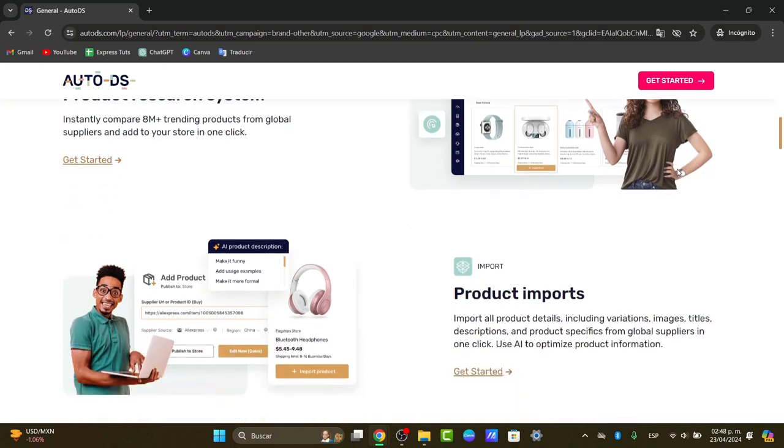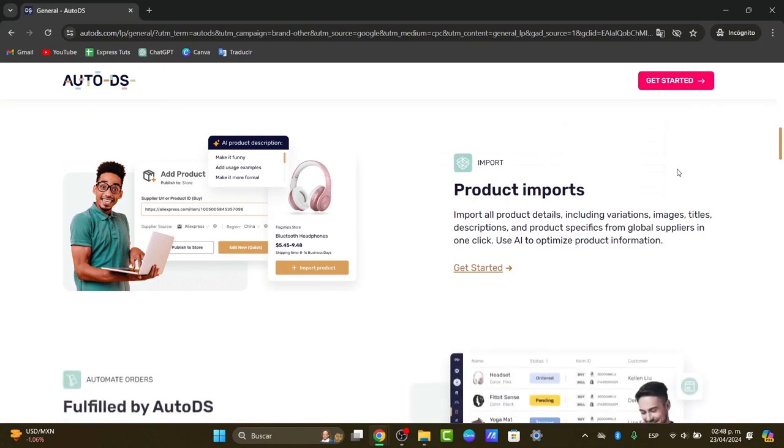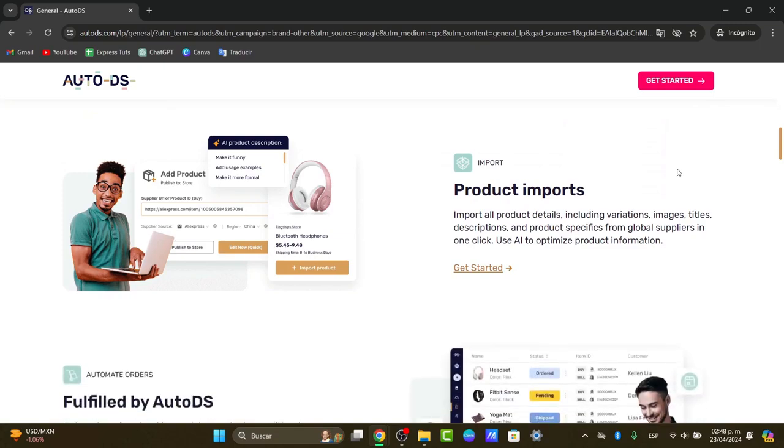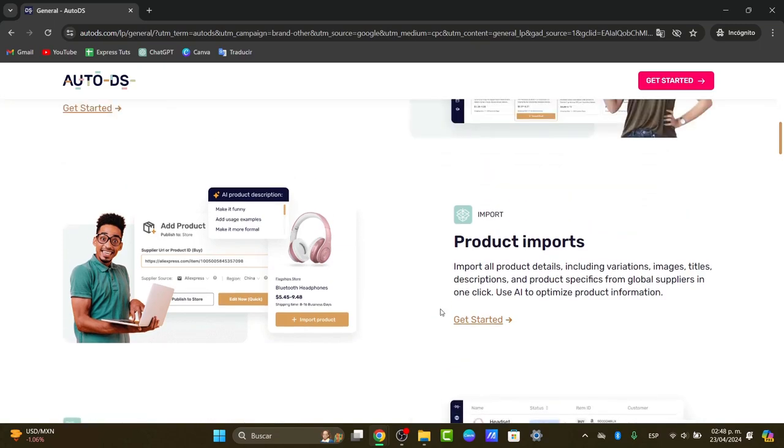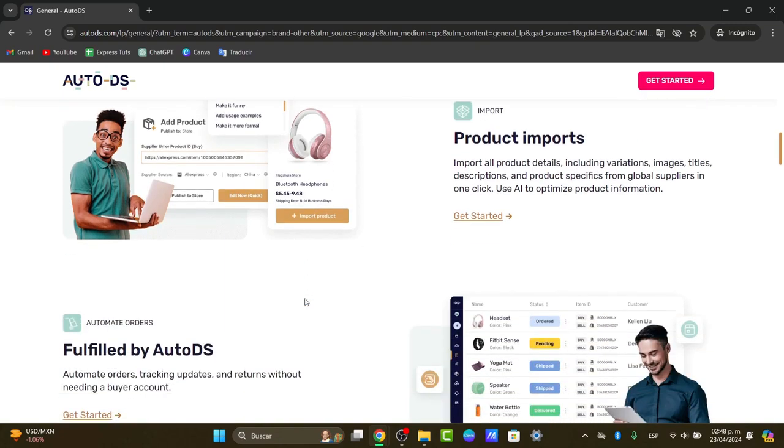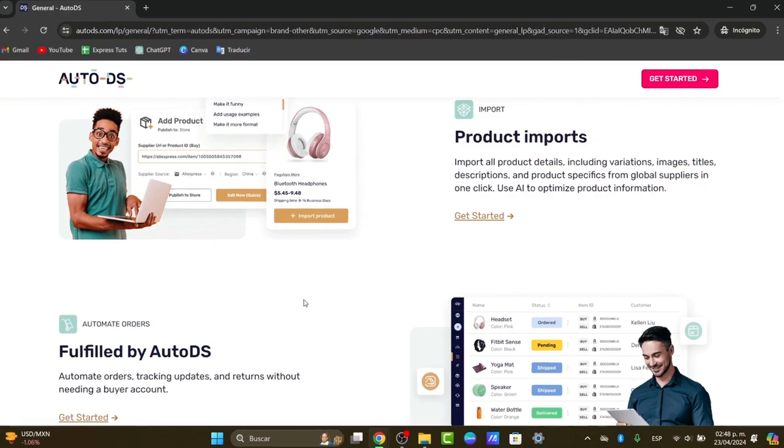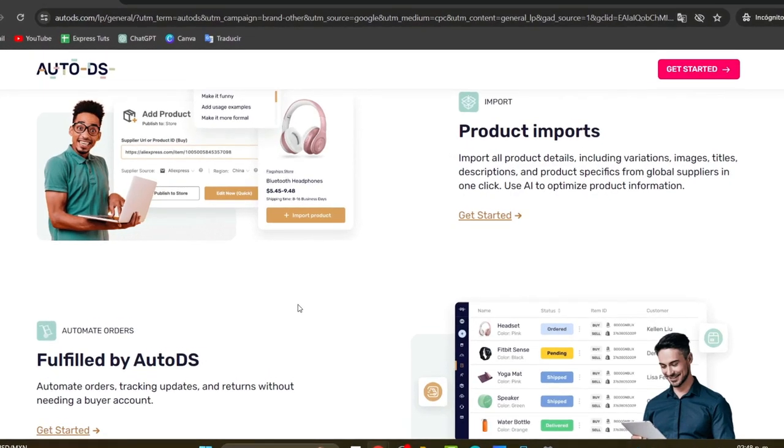And we don't have to do absolutely anything. We can import products in a very easy way, including all the publication, all the images, the title, the prices, absolutely anything. You can even use the artificial intelligence to optimize your product and look at it a little bit different than the competition.